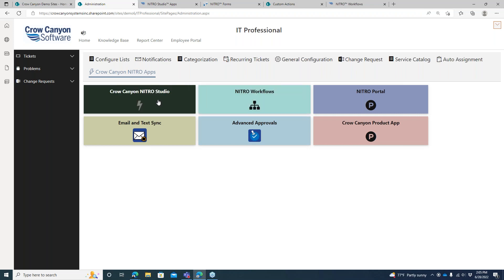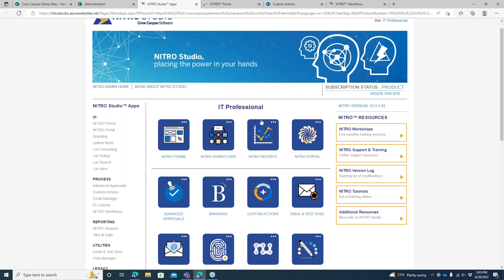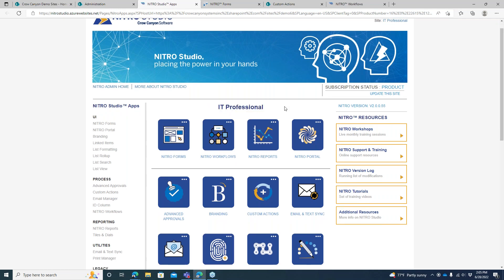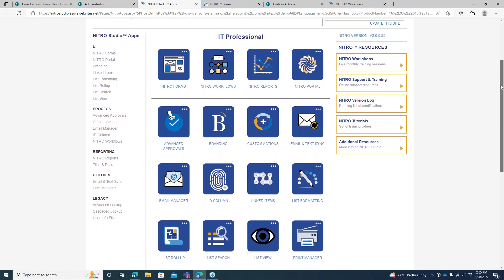Click on the Crow Canyon Nitro Studio link and that's going to pop open this page where you can access the elements of Nitro specific to the site. You can see we're in the specific IT professional demo site and this gives you access to all the different elements of Nitro. We're not going to go through all of it — it could be a whole 10 to 12 hour training course — but I'm going to give you the highest level I possibly can.